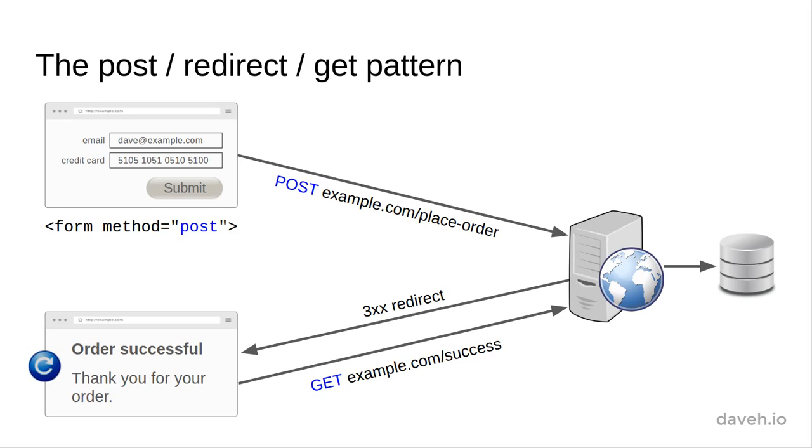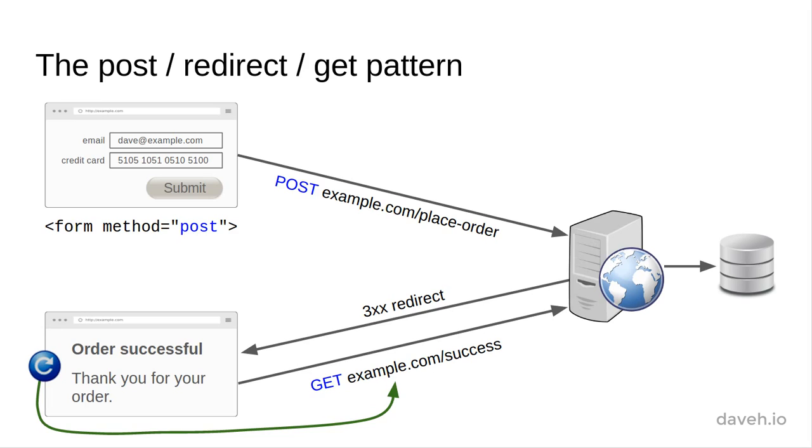If the user reloads the page, all they're doing is reloading the page using the same get method. The data are not submitted again. So by issuing a redirect to another page immediately after a successful form submission using the post method, we can avoid the form resubmission warning.